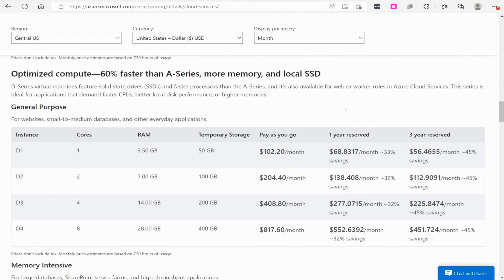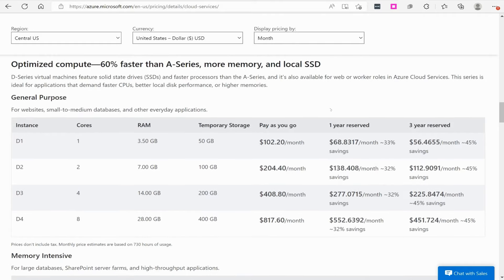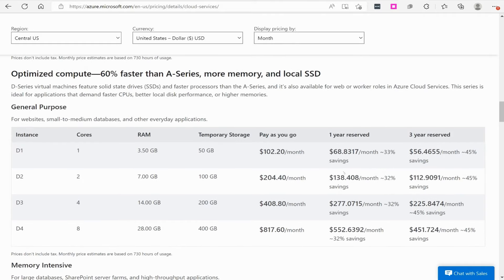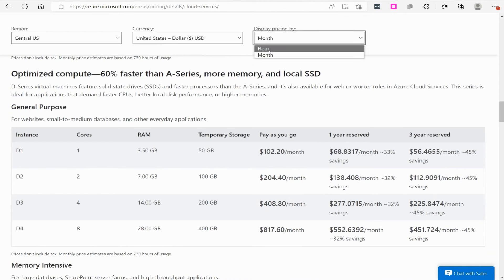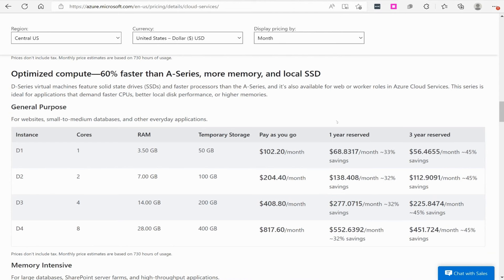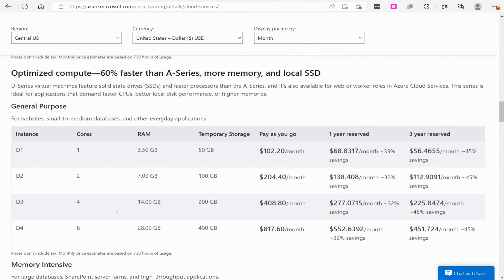So when you think about and comparing the different pricing, these are some of the things you think about. You have to look at the region, think about the currency, obviously, and then whether or not you're looking at this from an hour or monthly standpoint. And then you will look at the instance.